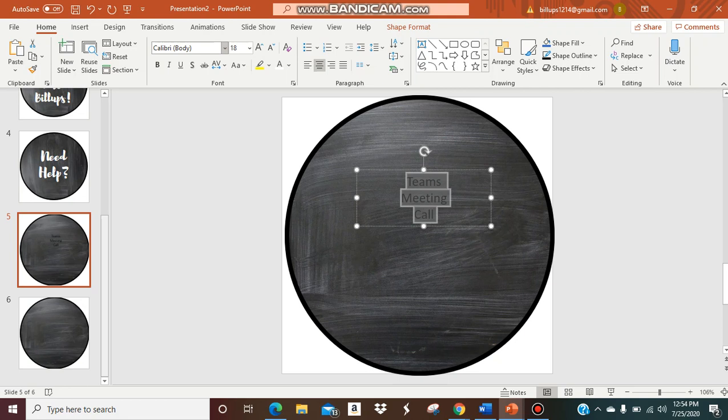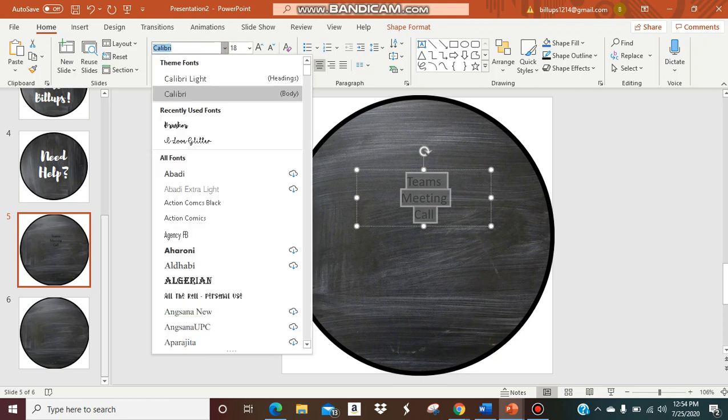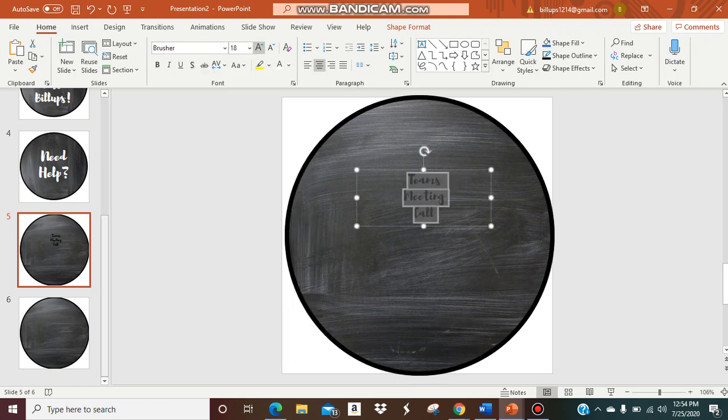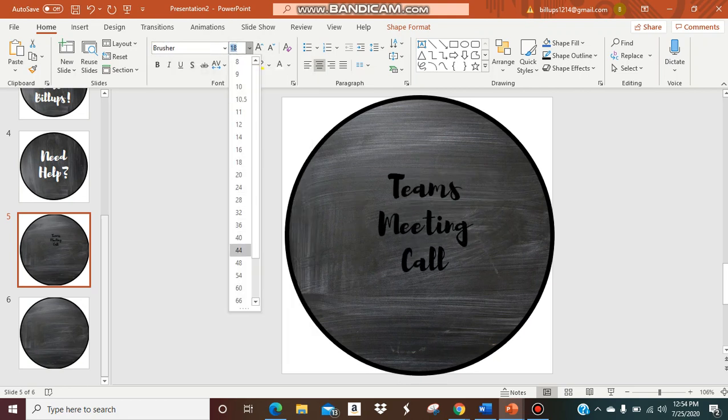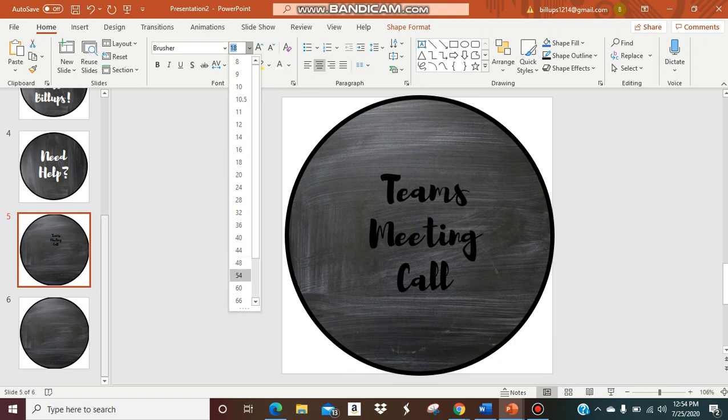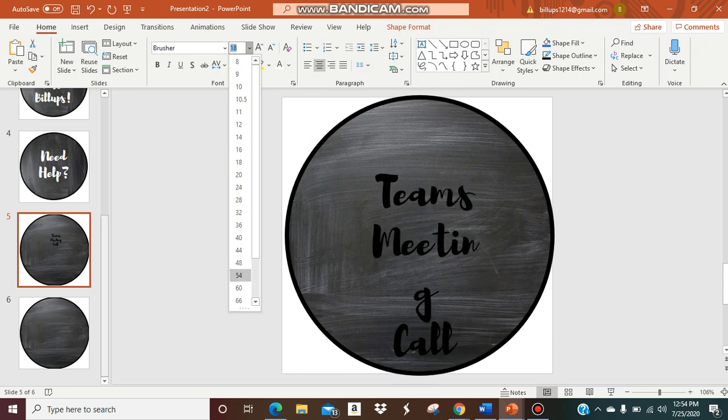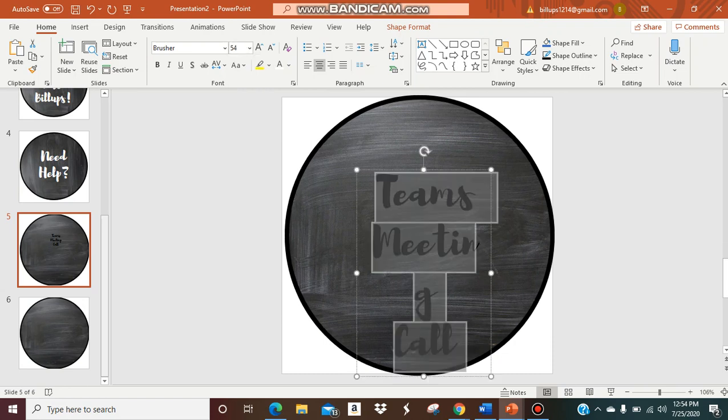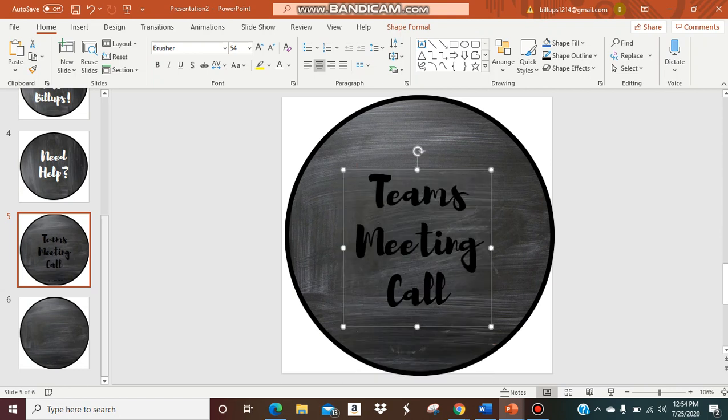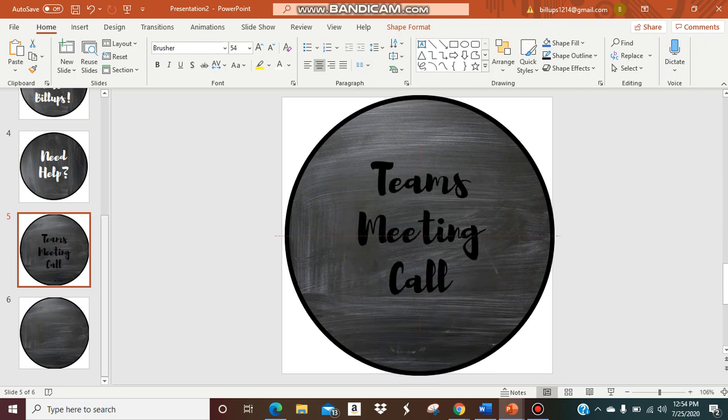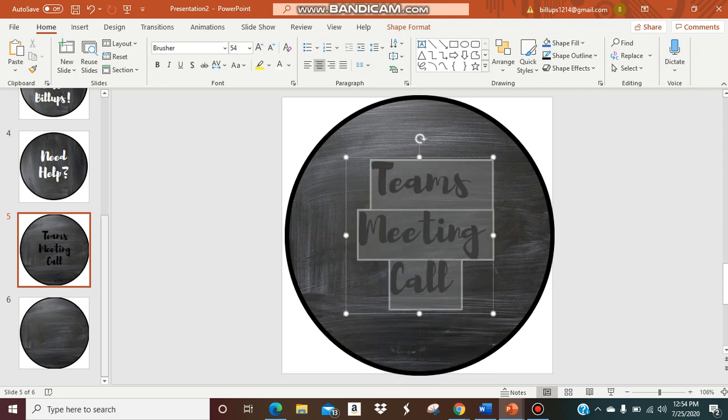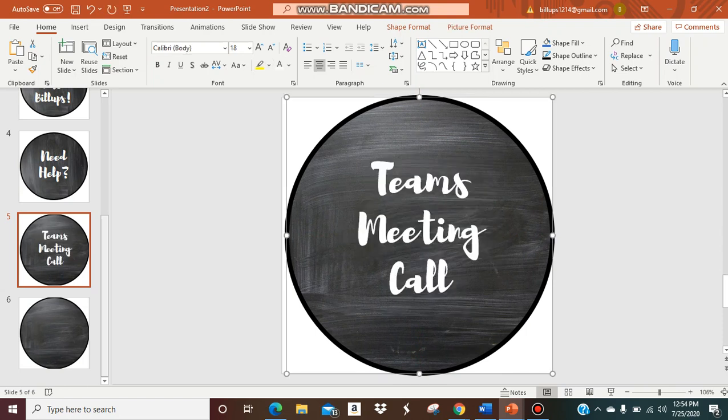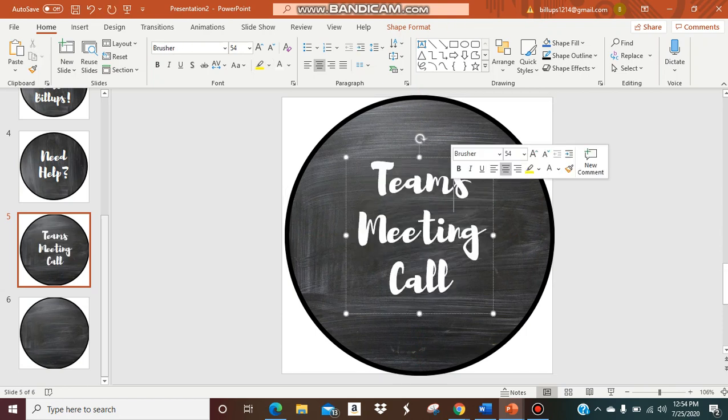I like to do it centered. So I'm going to center it and then you're just going to pick whatever font you want. I like using PowerPoint because now you have all these different font options that you don't have in Google Slides. Now I'm going to change my font to be white to match the other ones.